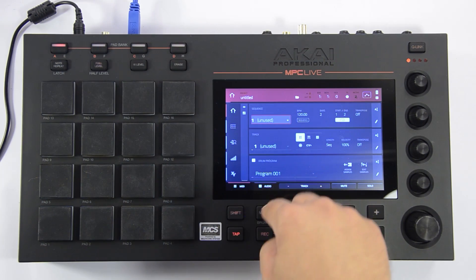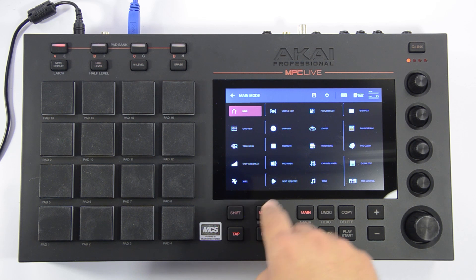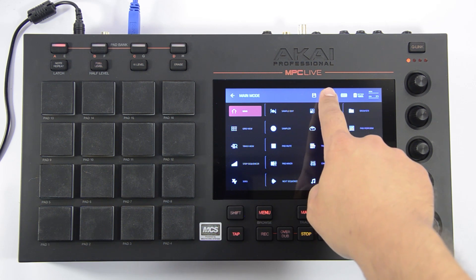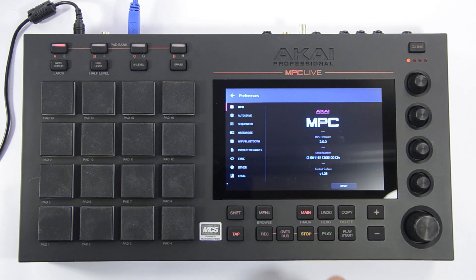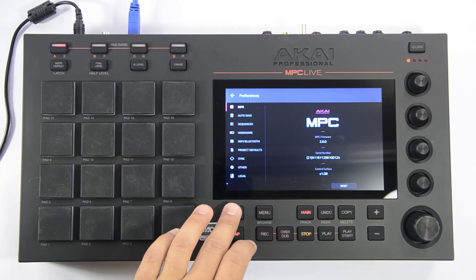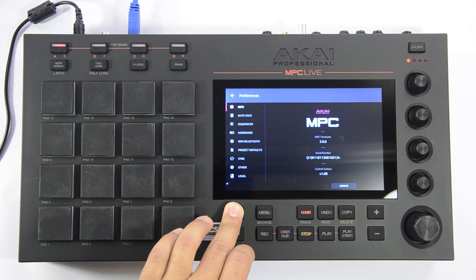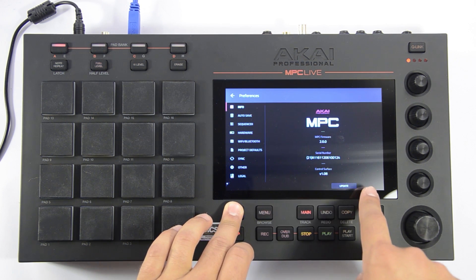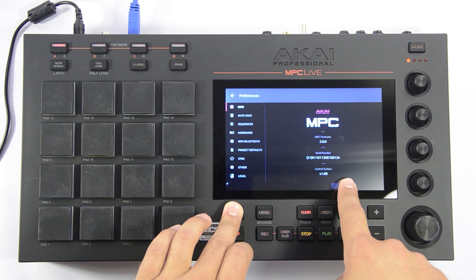Press the Menu button and select the gear icon at the top of the display to enter the Preferences menu. With the Info tab selected on the left, hold the Shift button and the Reset button in the display will change to read Update.